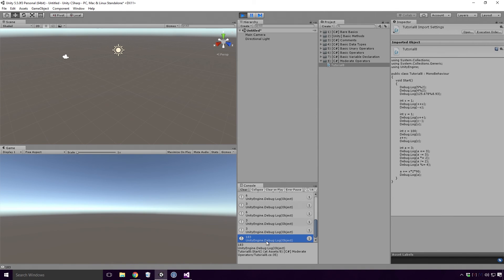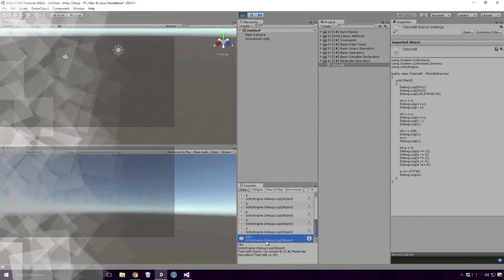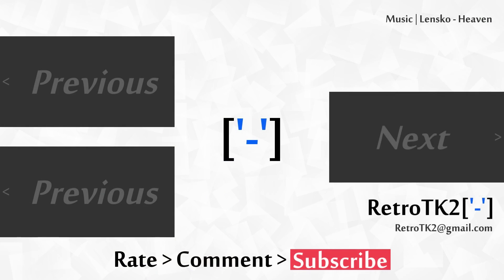This has been a good look at some of the moderately challenging operators in C Sharp. And that's it! Rate, comment and subscribe. I hope you're liking this series. You can email me at retrotk2 at gmail dot com with your C Sharp experiences. Thank you for watching this and I'll see you in the next video!